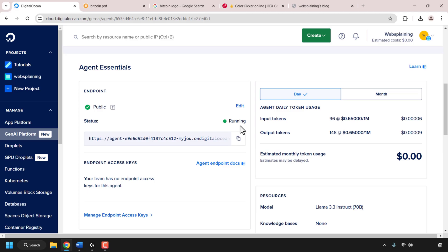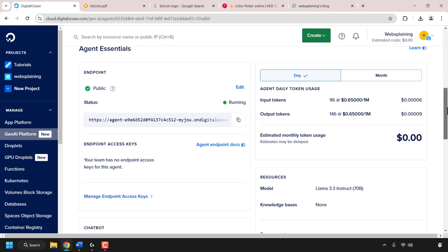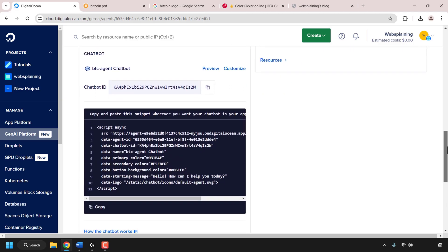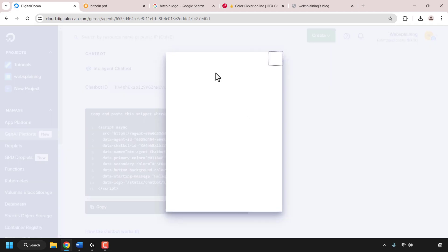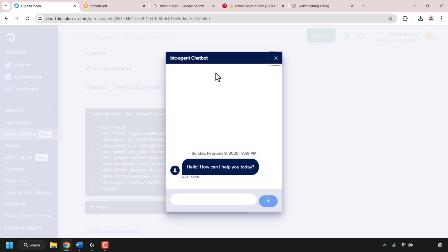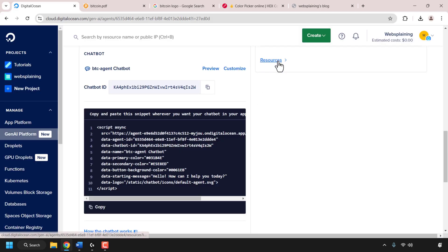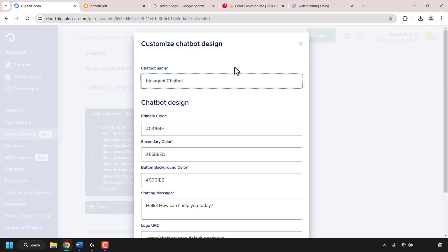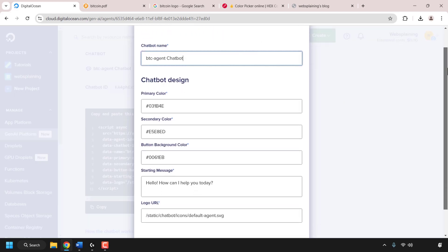The status has changed to running. Scroll down until you see where it says chatbot — here we can preview and customize our agent. I'll click preview to show you how the agent looks without customization. At the top my agent is called btc-agent chatbot, which isn't a great name, and I don't like the color scheme or the generic greeting — so we're going to customize all of this. I'll click the x to go back and then click on customize.